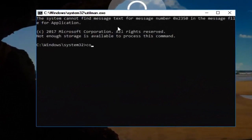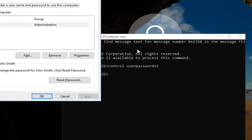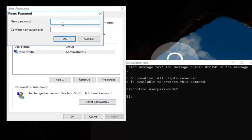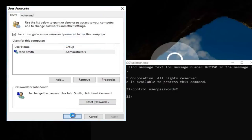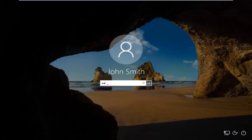Now type 'control userpasswords2' — control space user passwords two — and hit Enter. Left-click on the username listed. Then underneath Password, left-click on 'Reset Password.' Enter in your new password and then confirm the new password, then click OK and click OK again. You can then close out of this command line window, type in your new password, and the computer should log you into Windows.